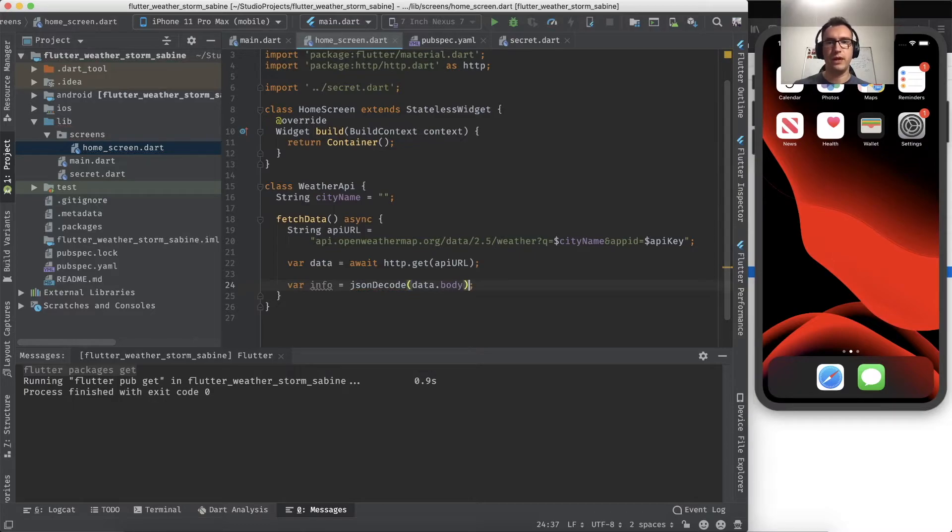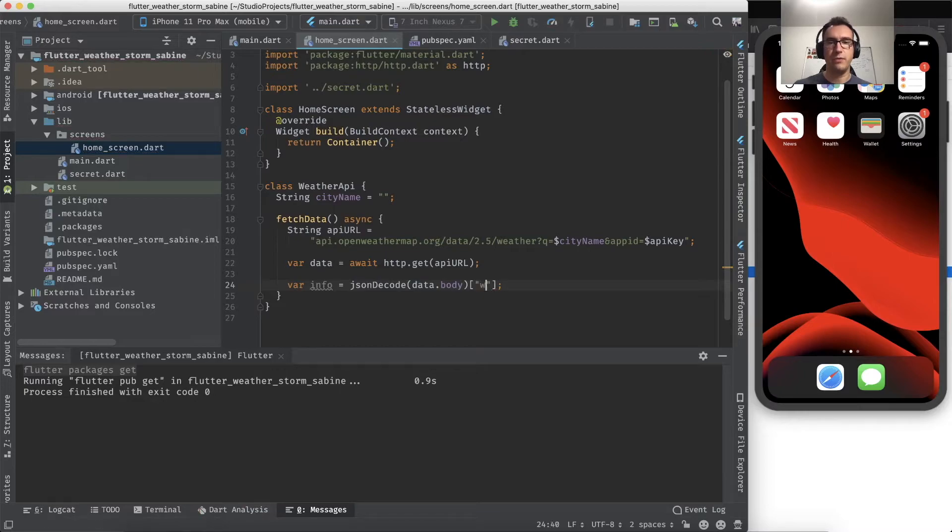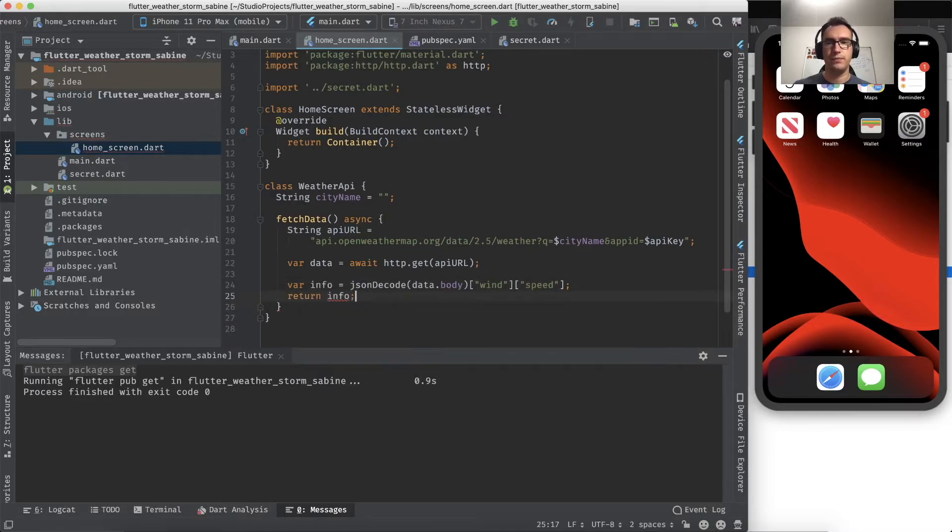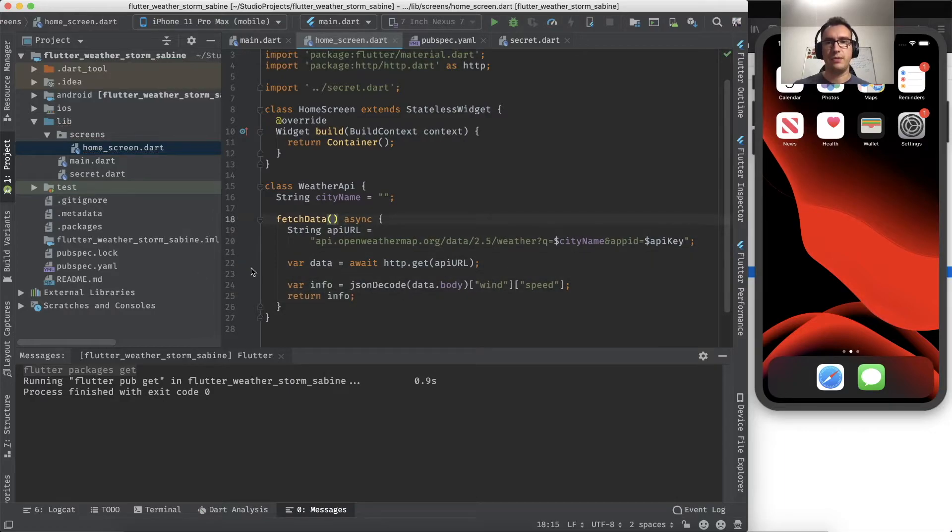That is not quite correct because we have to JSON decode the data body. We have to get the data body, and from that we can receive the data from wind and the speed. And of course that one returns the info, and this happens from fetchData.